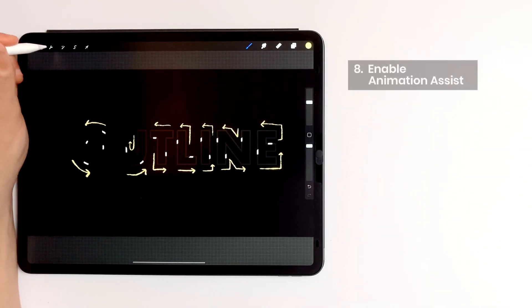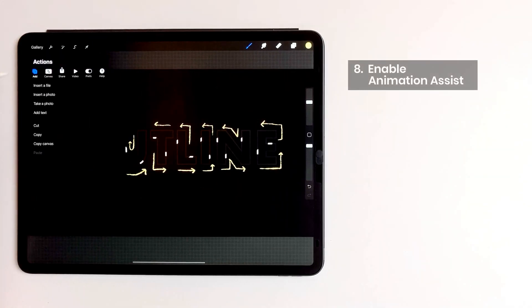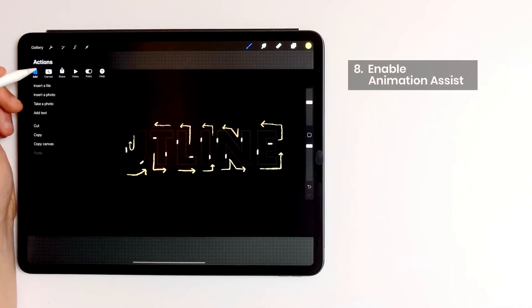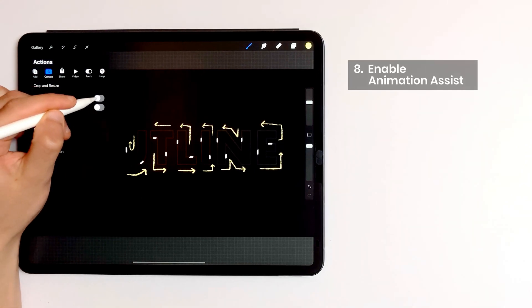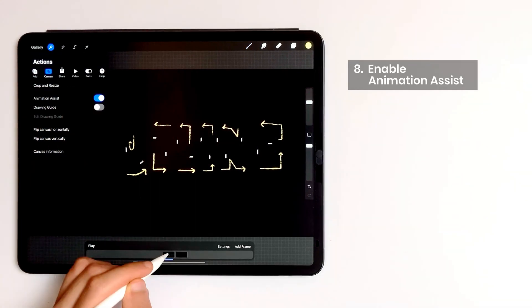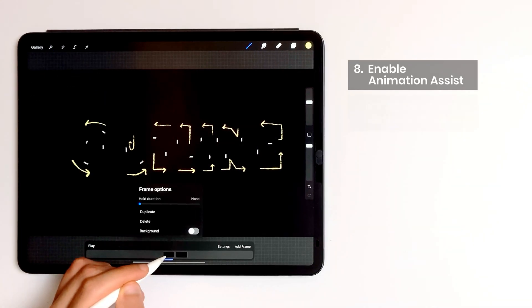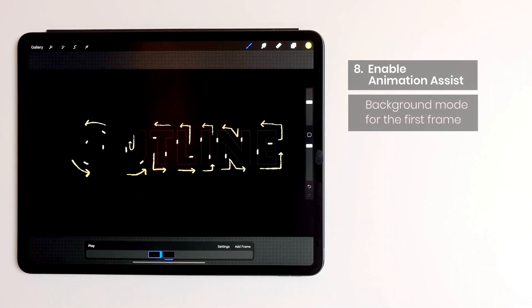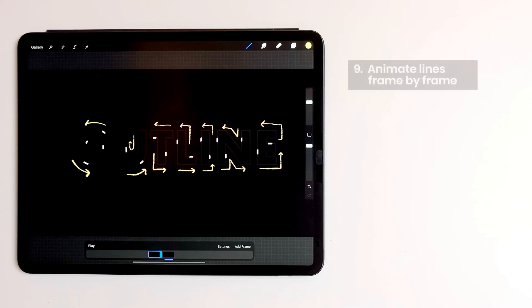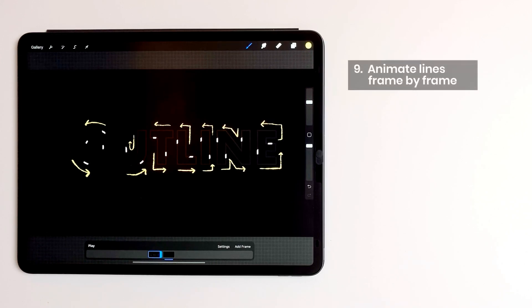Now I can enable animation assist. I put background mode on the first frame. Now I'm going to stretch all these little lines frame by frame.